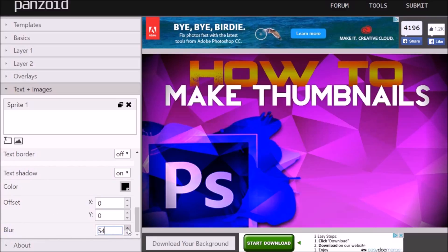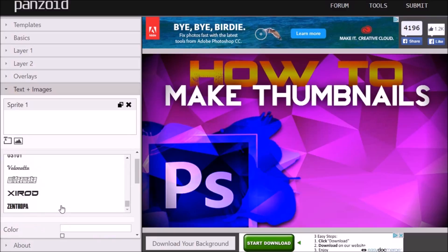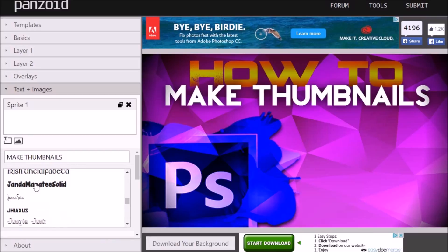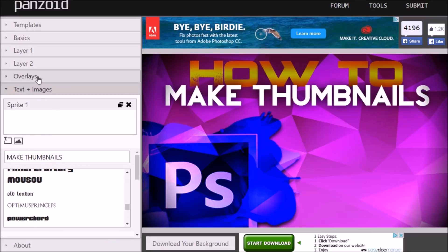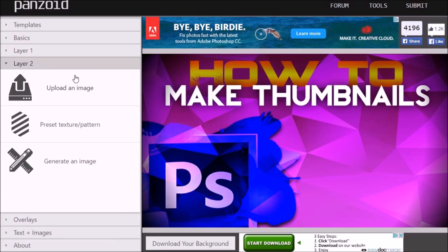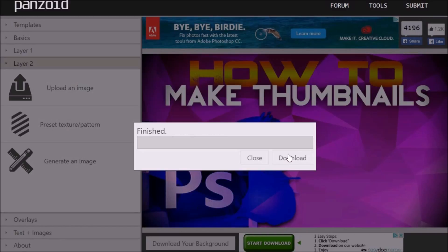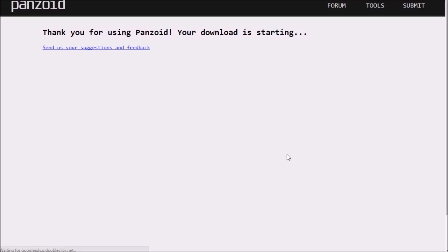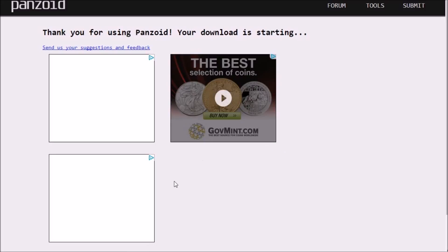Scroll down to where it says Blur and change that to about 50, or maybe even 80 — it gives a nice 3D effect. That's looking pretty good. The thumbnail is pretty much done. You can always experiment with the other options if you want to add more.